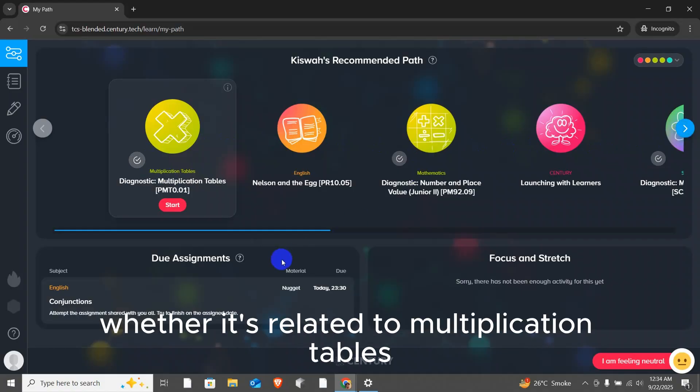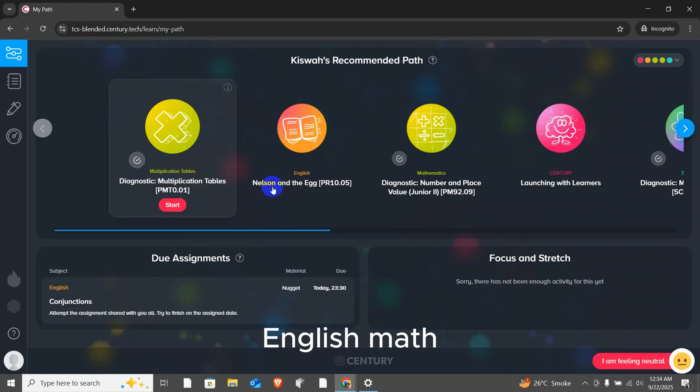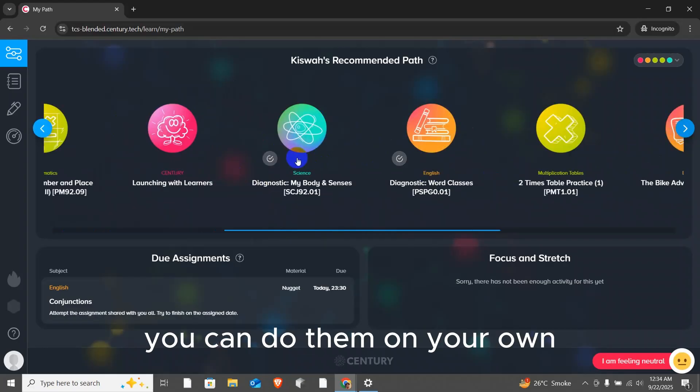Whether it's related to multiplication tables, English, Math, Science or any other topic, you can do them on your own.